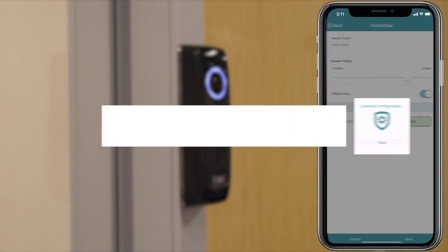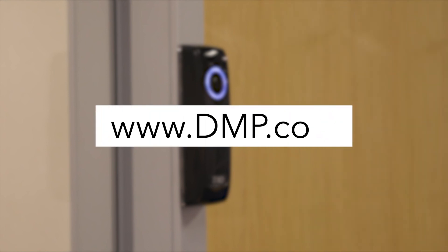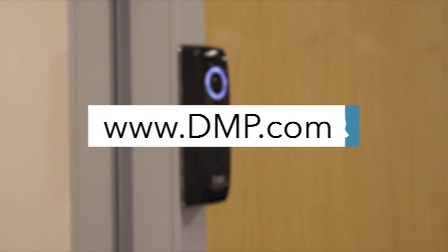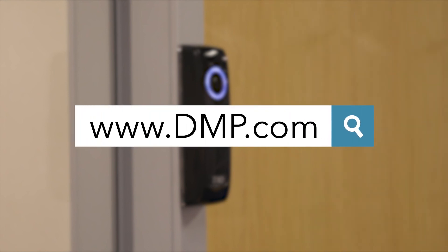For more information on the SR3 Reader and other DMP products, visit DMP.com.